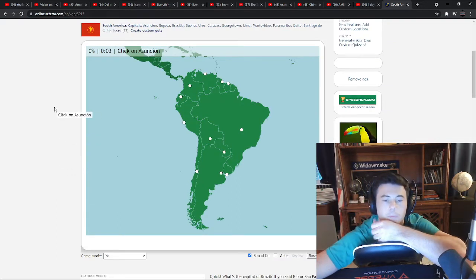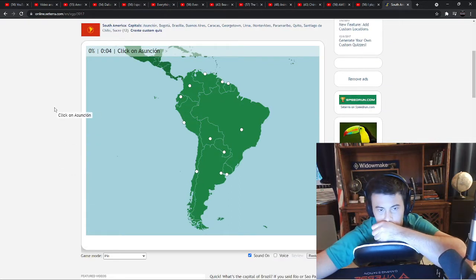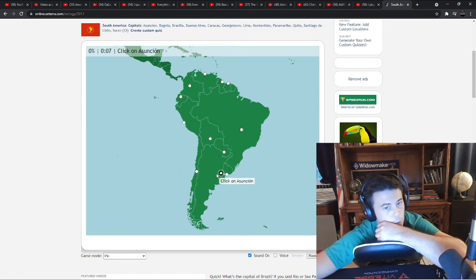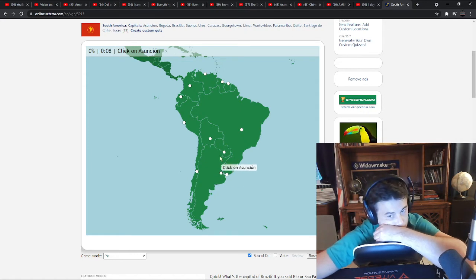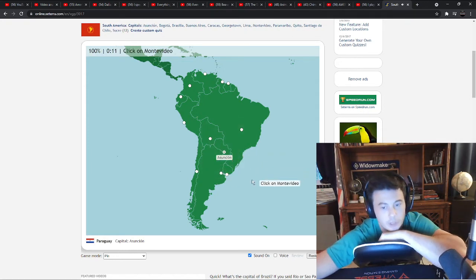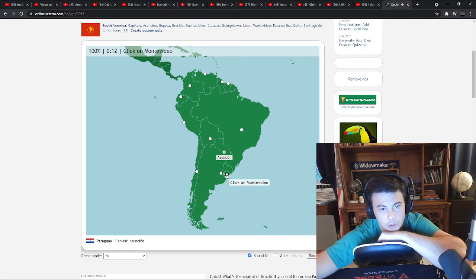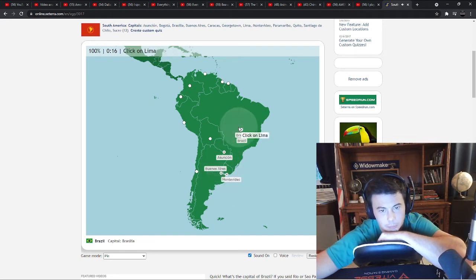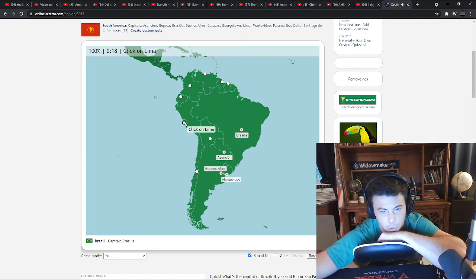Asuncion, I believe is Paraguay. Montevideo, I believe is Uruguay. Buenos Aires, Argentina. Brasilia, Brazil. Lima, Peru.